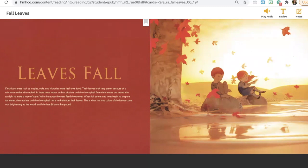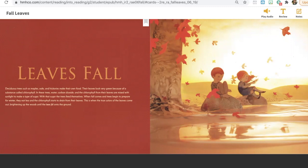Why do the leaves on some trees turn different colors in the fall? That's right, because when fall comes, the trees begin to prepare for winter, and they eat less and the chlorophyll starts to drain from their leaves.